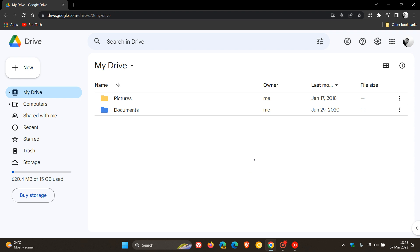If you're not seeing these Material You changes and this visual redesign to Google Drive online, then Google says it will take about three weeks to reach all Google users, so just take note of that.